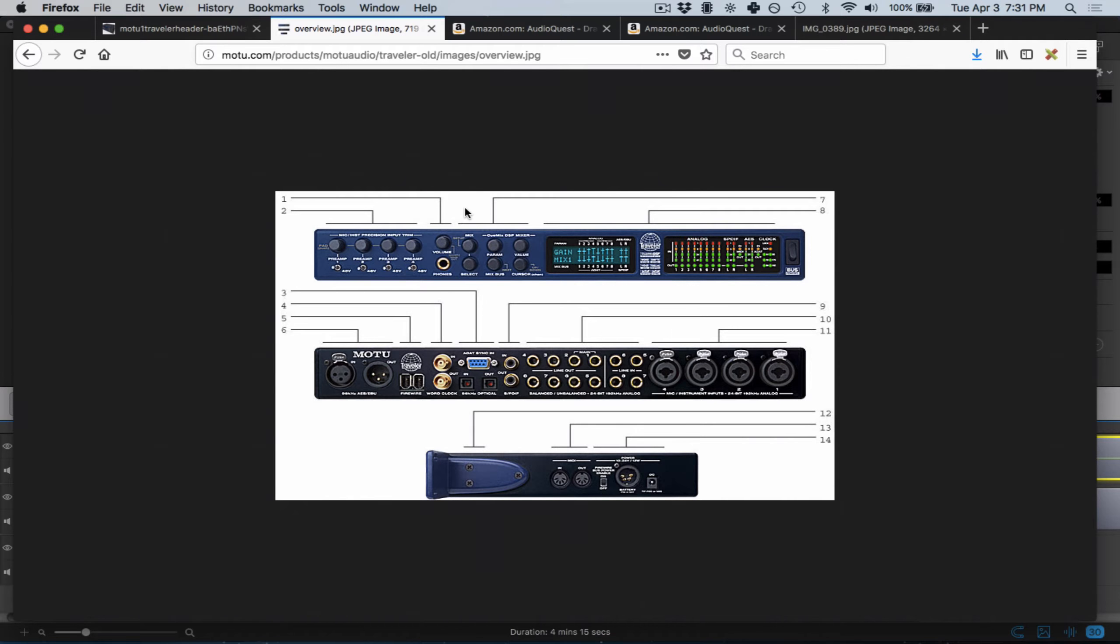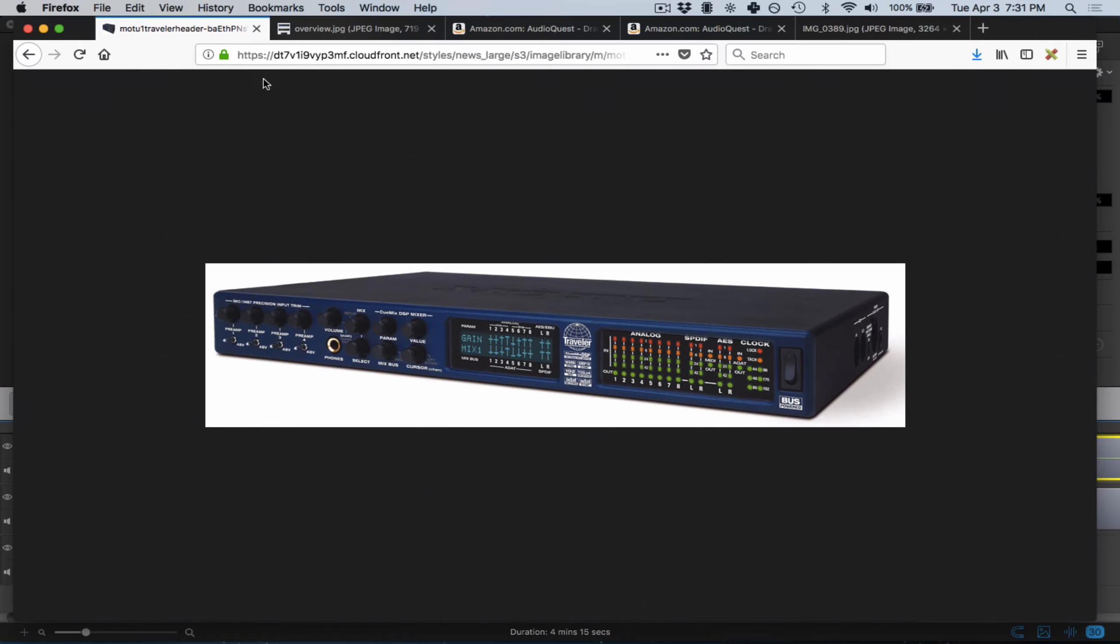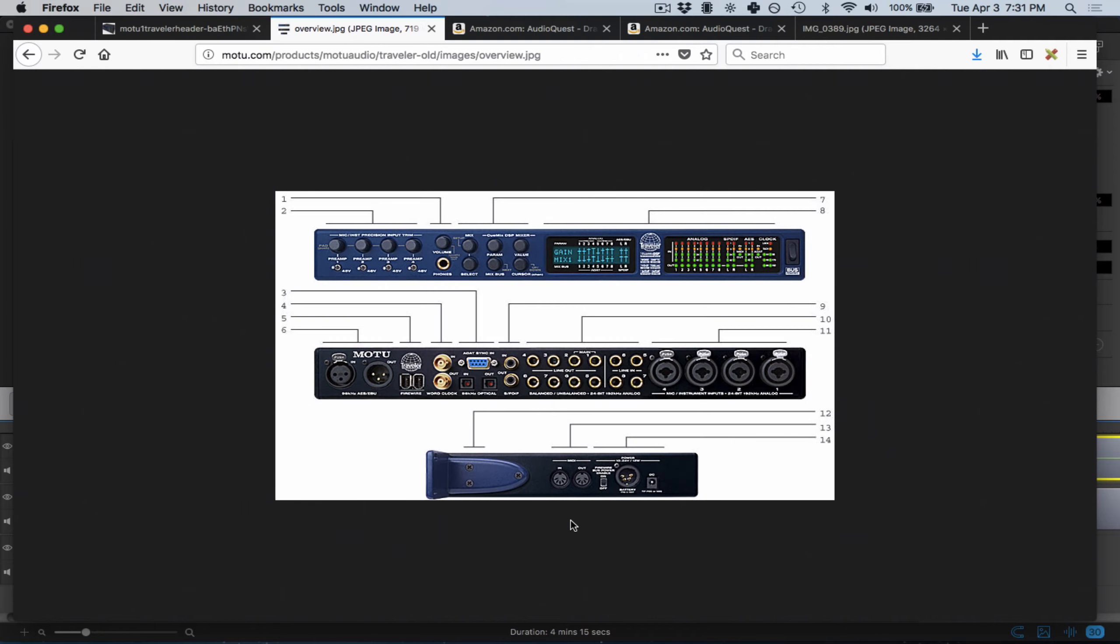But when you're traveling, you want to save as much weight and space as possible because it adds up. Even though it doesn't seem like a big deal to stuff something like this in your backpack, over time, constantly making extra room for something unnecessary will weigh you down. So I went through several different options when deciding what to replace my MOTU with.